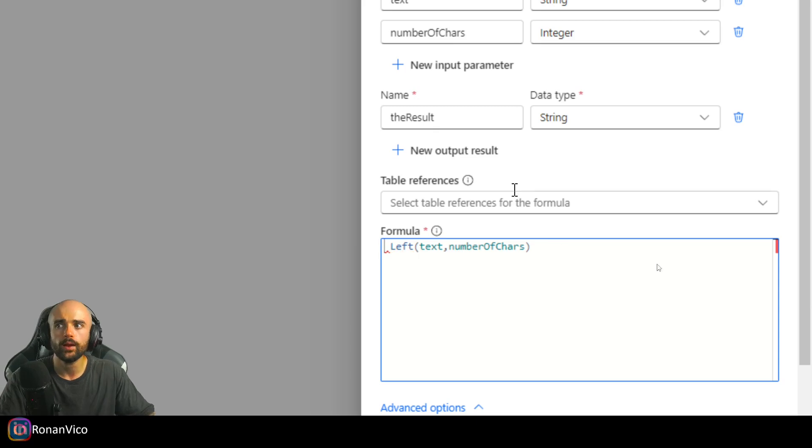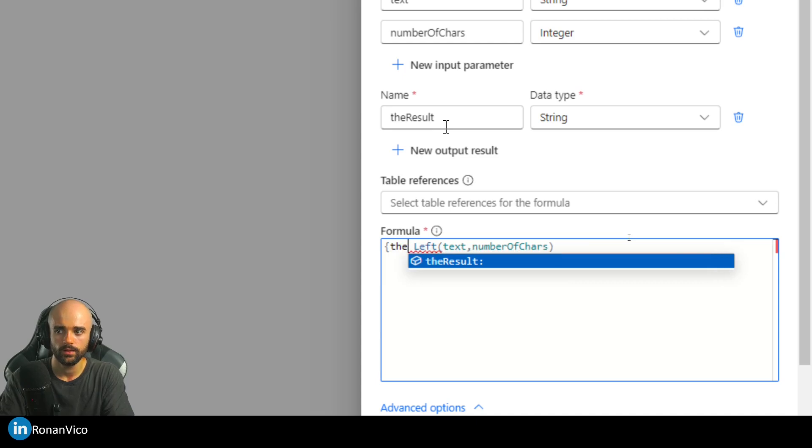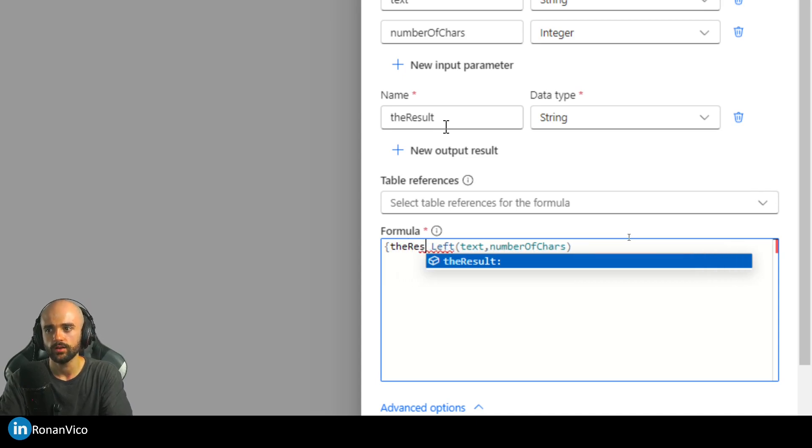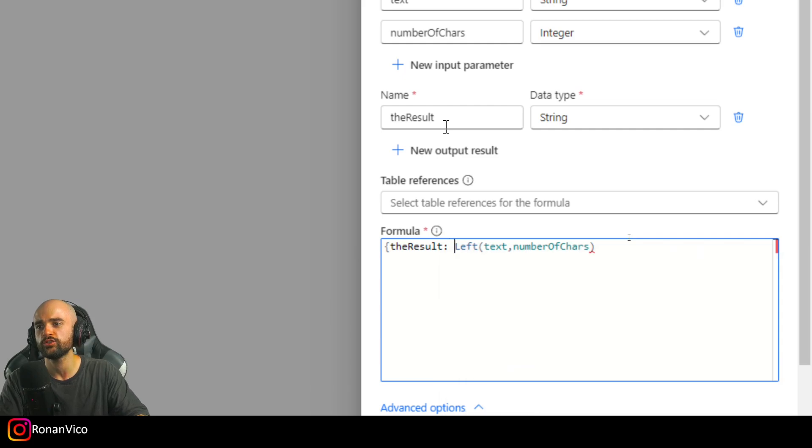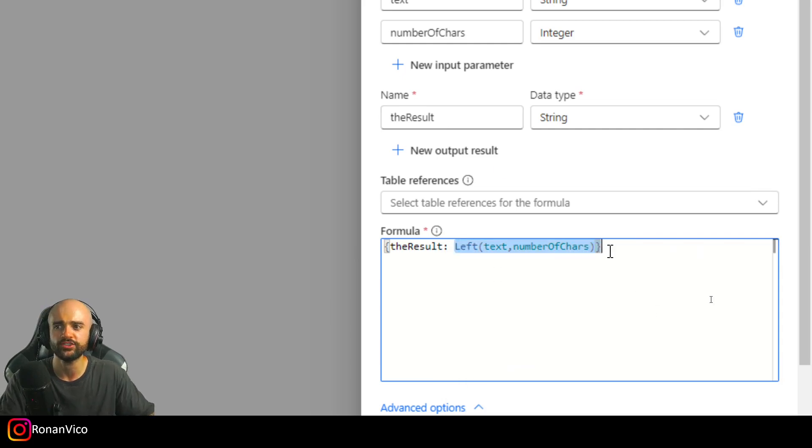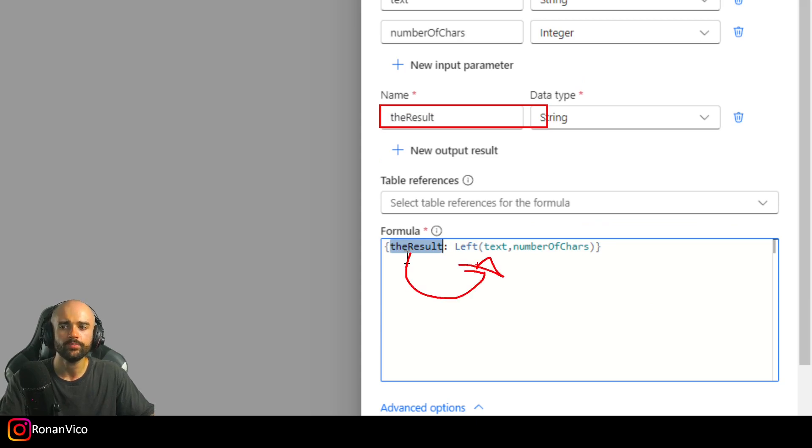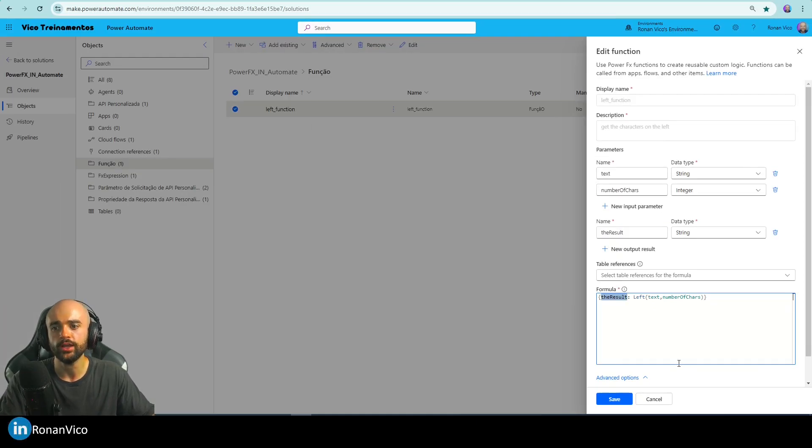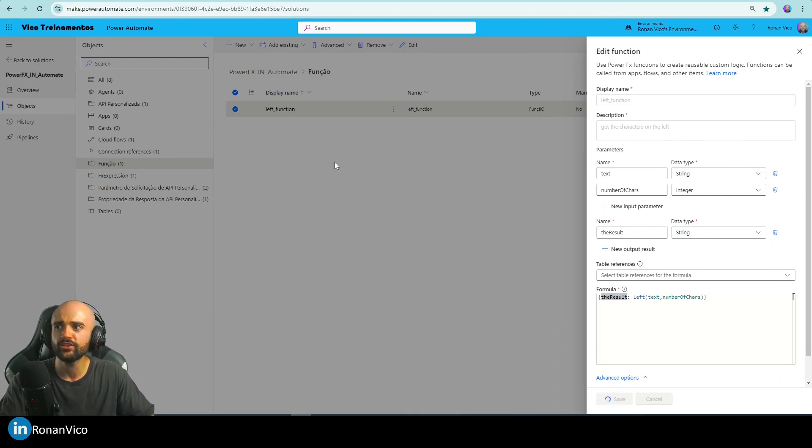When we have this output, we should do like that: open a bracket and the result should be the value of the function. Now this is going to be the value returned, the result of the function. I'm going to save this.